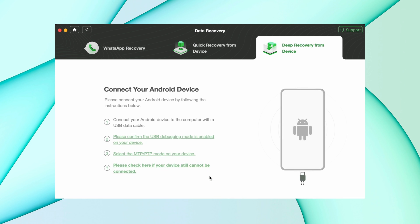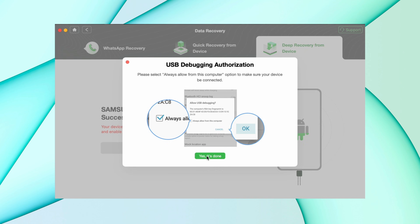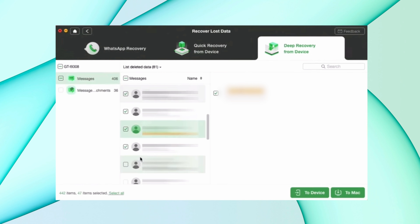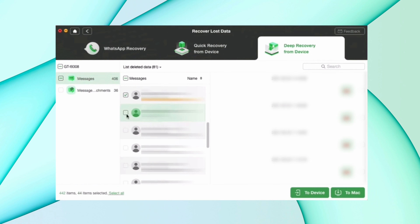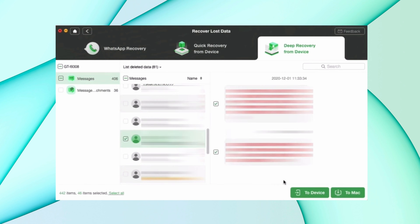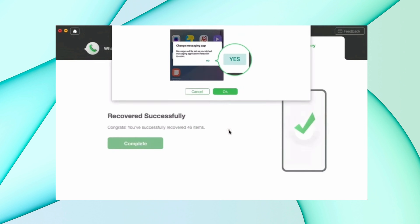Then enable USB Debugging on your device — it takes some time to connect. After that, hit the Start option and it will check for root status. All your messages will then appear — choose which ones you want to restore, and select either PC or device to save them. And that's it — all your deleted messages have been restored.